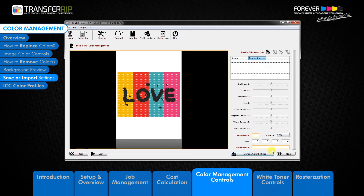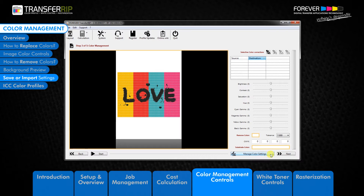If you have performed special changes to an image for one customer, then you can save these changes for when they return. A great tip for using the manage colour settings feature is by saving the original settings of the image without any changes made. The reason for this is that if you have made several changes and would like to start from the beginning, then importing this file resets the image back to its original form.